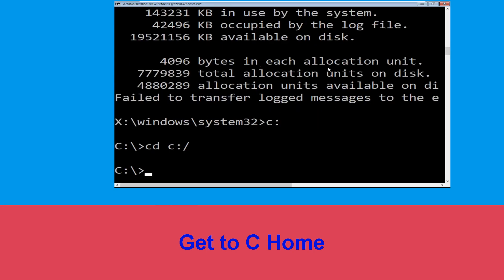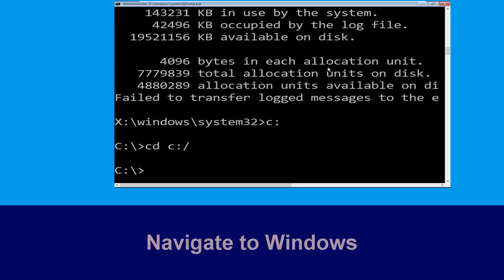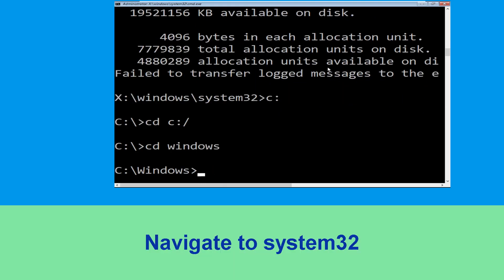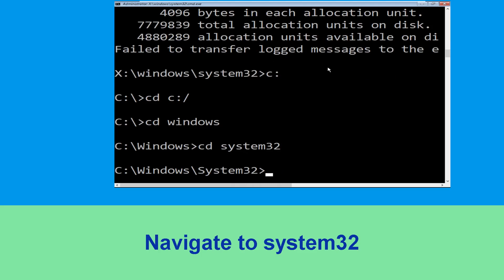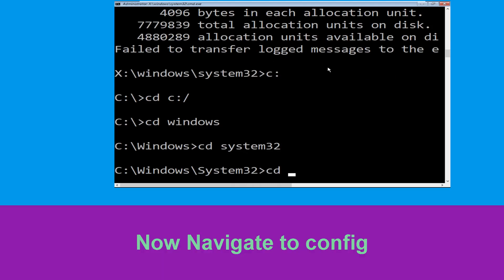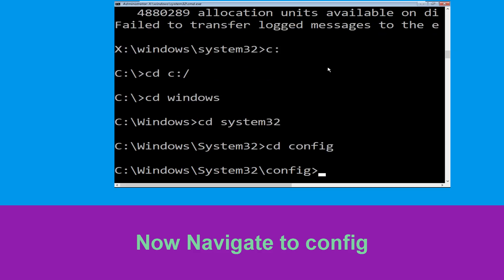Then type: cd c:\ and hit Enter. Now type: cd windows and hit Enter to execute the command. Then type: cd system32 and hit Enter to execute the command.